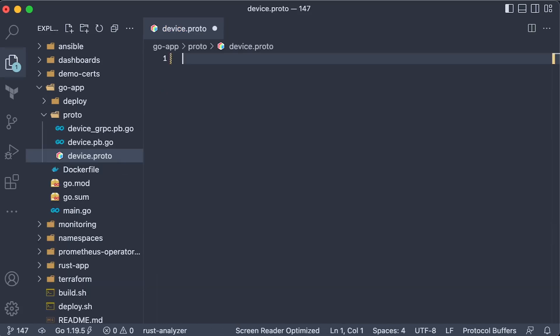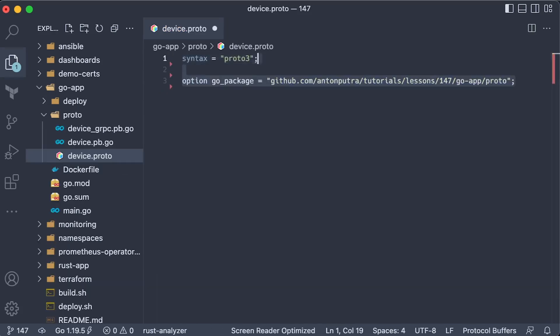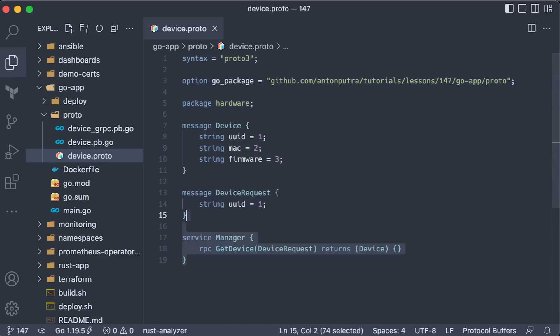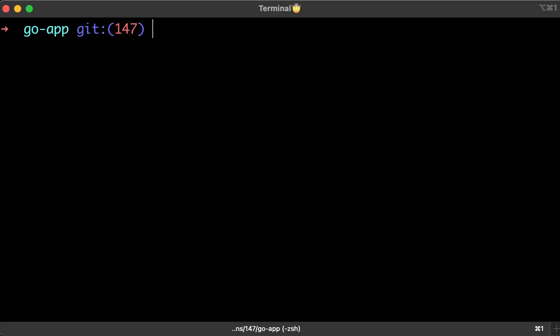To create a gRPC server for Golang, first we need to define the Proto message. In this case, I have device, device request, and manager service. Then return a single hard-coded device.